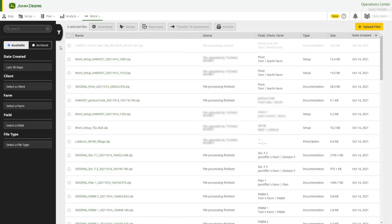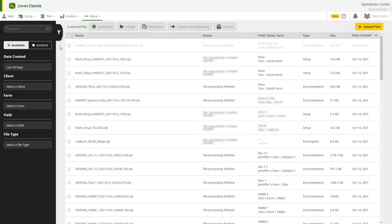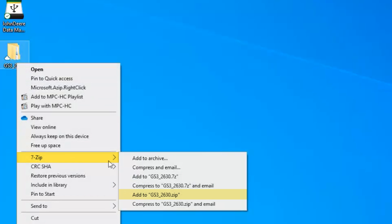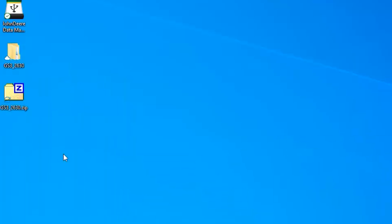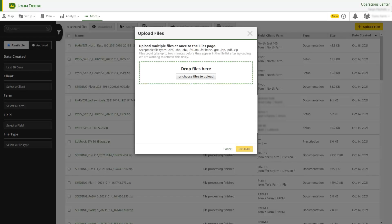Within Operations Center Web, you can manually upload smaller amounts of data. It's important to remember that Files only reads zipped or compressed files. To zip your file, right-click on the file and hover over 7zip, then select Add to the name of the file .zip. Once the file is zipped, go back to Files and select the Upload Files button. You can drag and drop the file or click on Choose Files to Upload to browse and select your file, then select the Upload button.